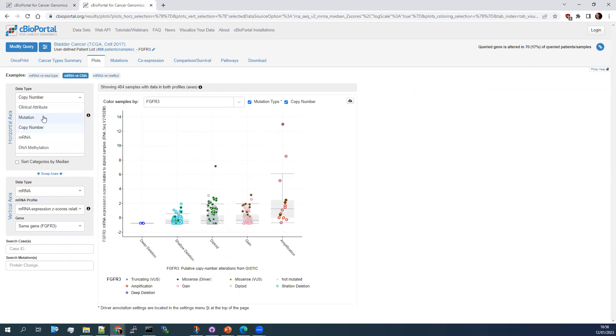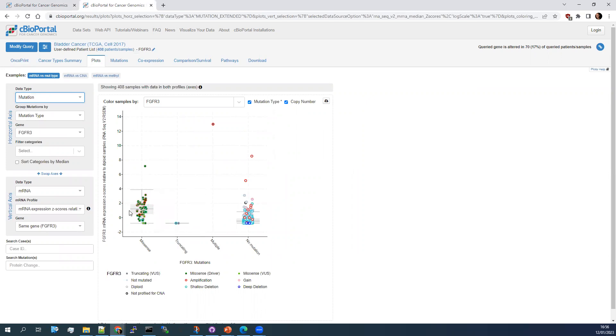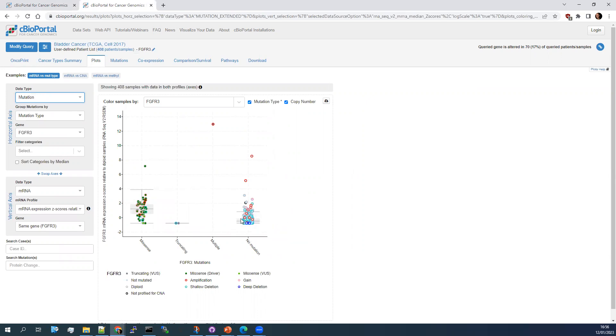You can see here that amplified FGFR3 has higher expression, as you would probably expect, and that deep deletions have lower expression. Change up here, go into mutations, and you can see again that the missense mutations have, on average, a higher level of expression than those with no mutation at all. So you can start getting a feel for your data on whether or not a mutation is actually having an effect in your samples.